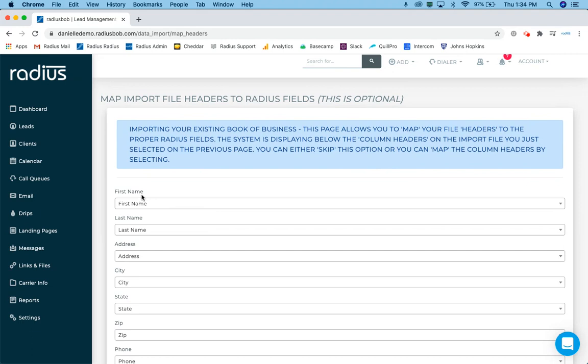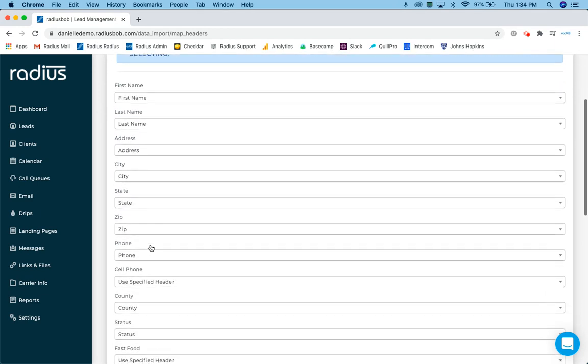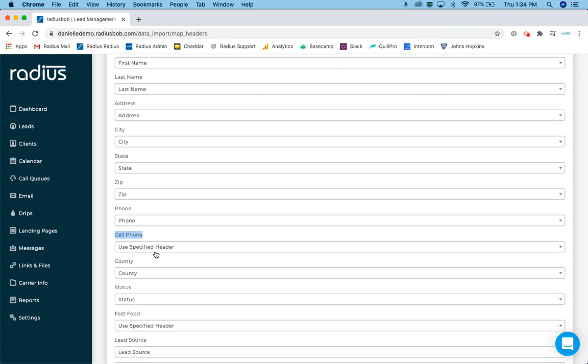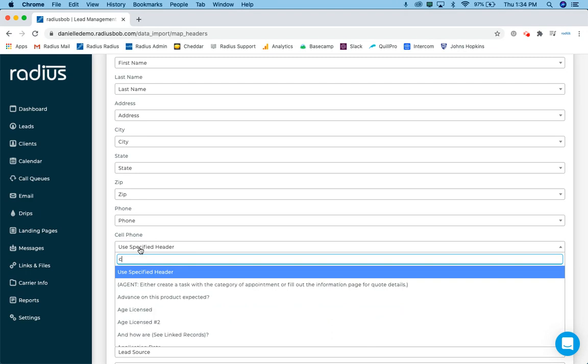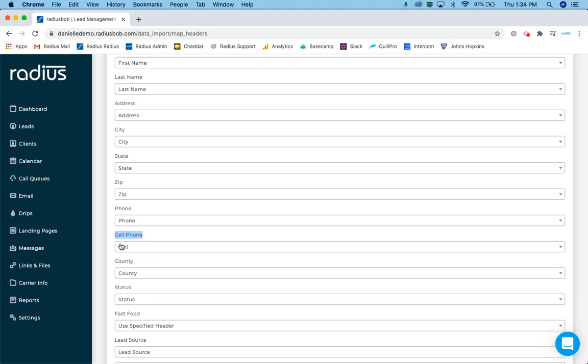So because the system has automatically mapped first name and last name, address, city and state, so on and so forth. Oh, so I've got cell space phone in my example. Well, I don't want to use the specified header because it's not going to map it properly. I need that one to one ratio. So I'm going to click in there. I'm going to just type in cell and look, there we go. Cell is displayed. So it's cell. That's how the database within radius is configured for the cell phone. So my import file said cell phone, but it actually has to be cell.